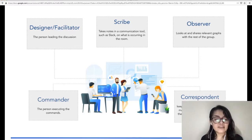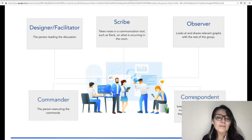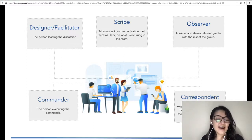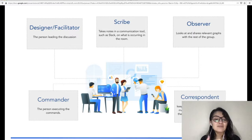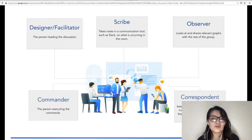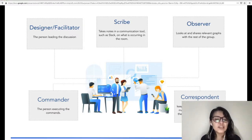These roles include: a designer or facilitator, who leads the discussion during an incident; a commander, who executes the commands; a scribe, who takes notes in a communication tool such as Slack about what is occurring; an observer, who looks at and shares relevant graphs with the rest of the group; and finally a correspondent, who keeps an eye on Slack communications.